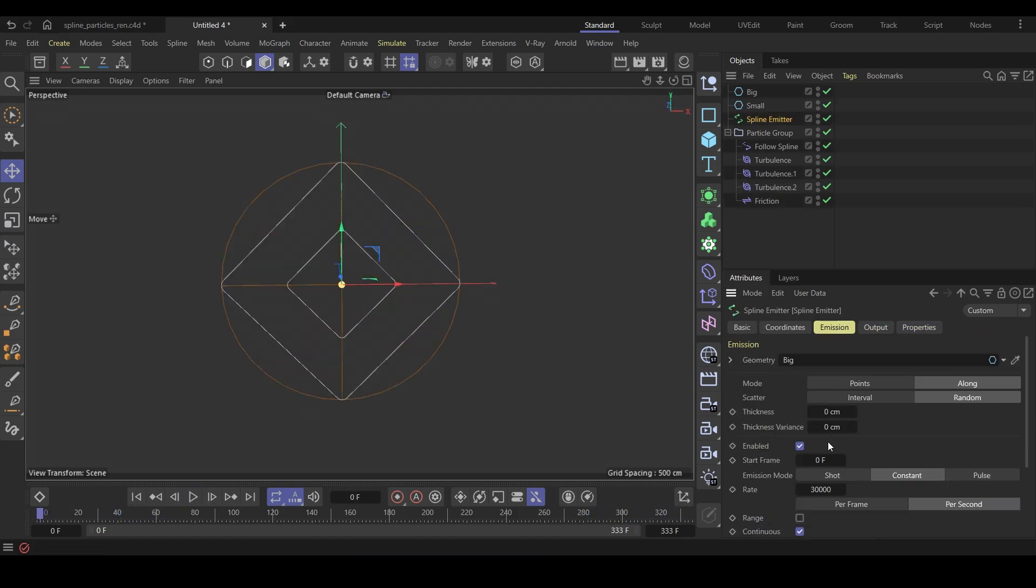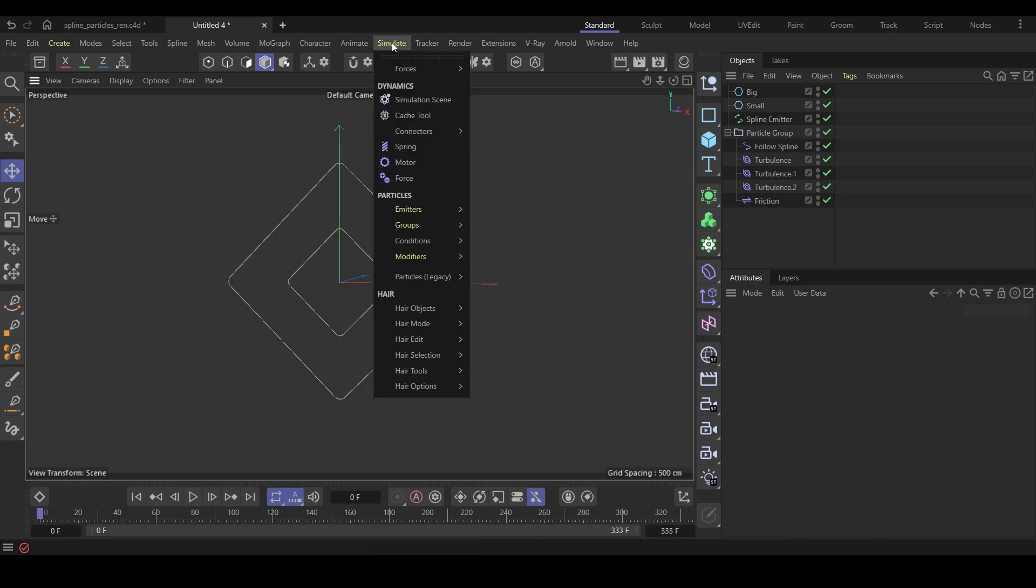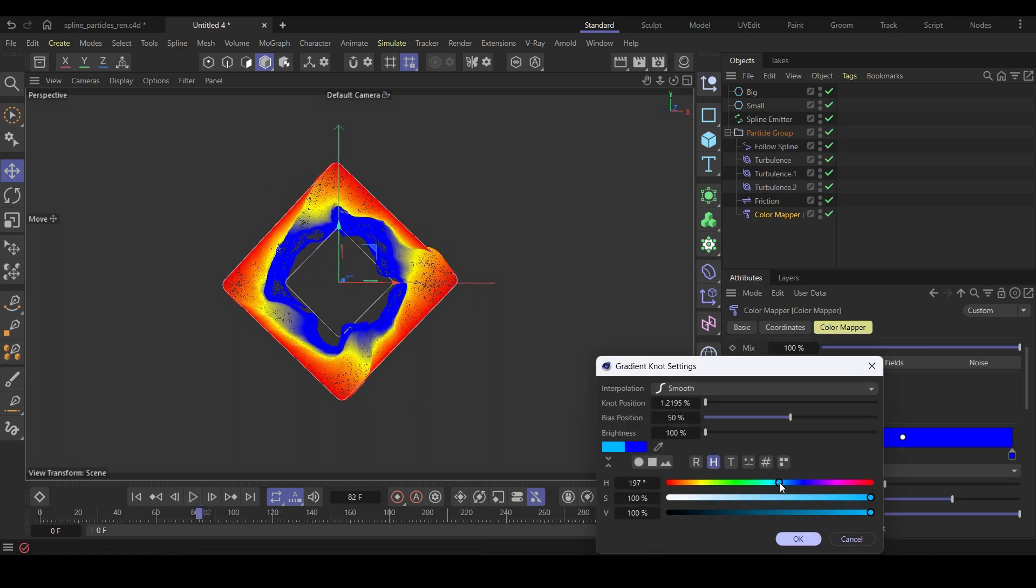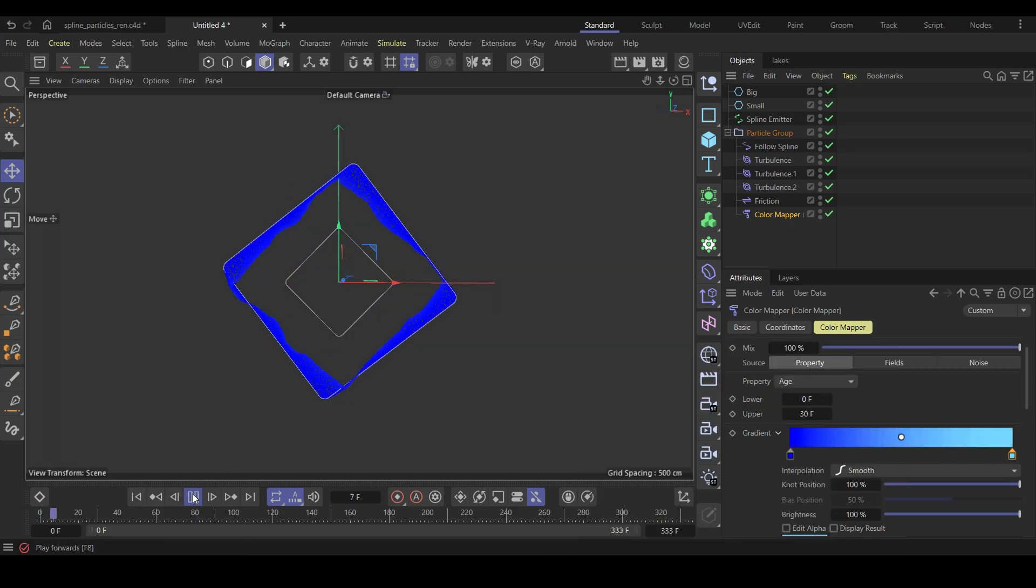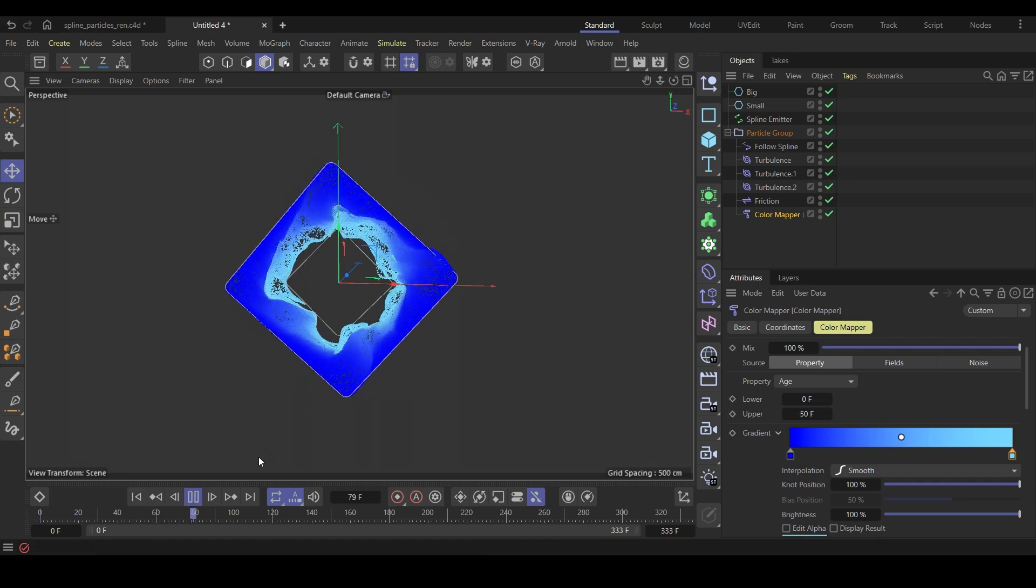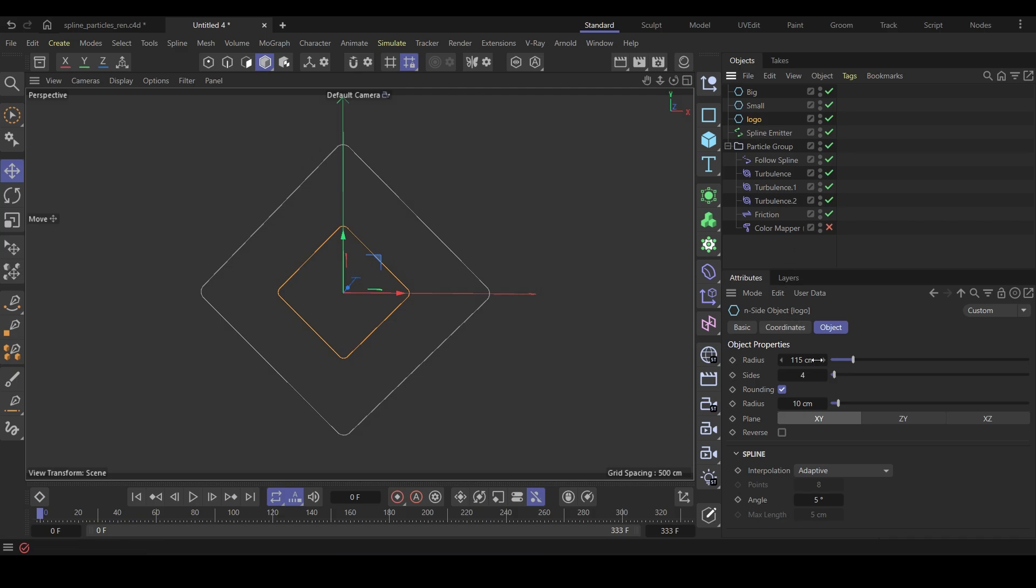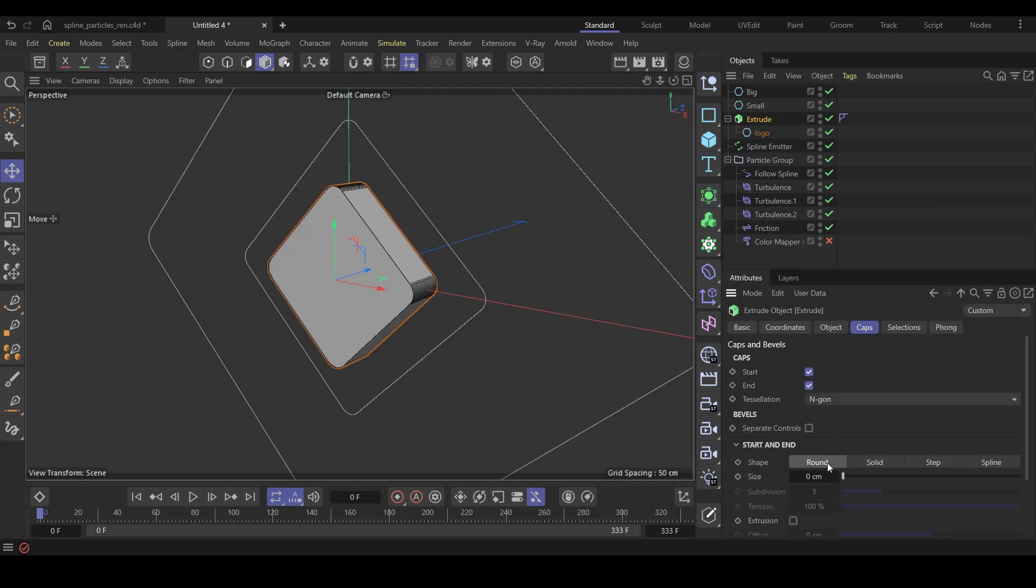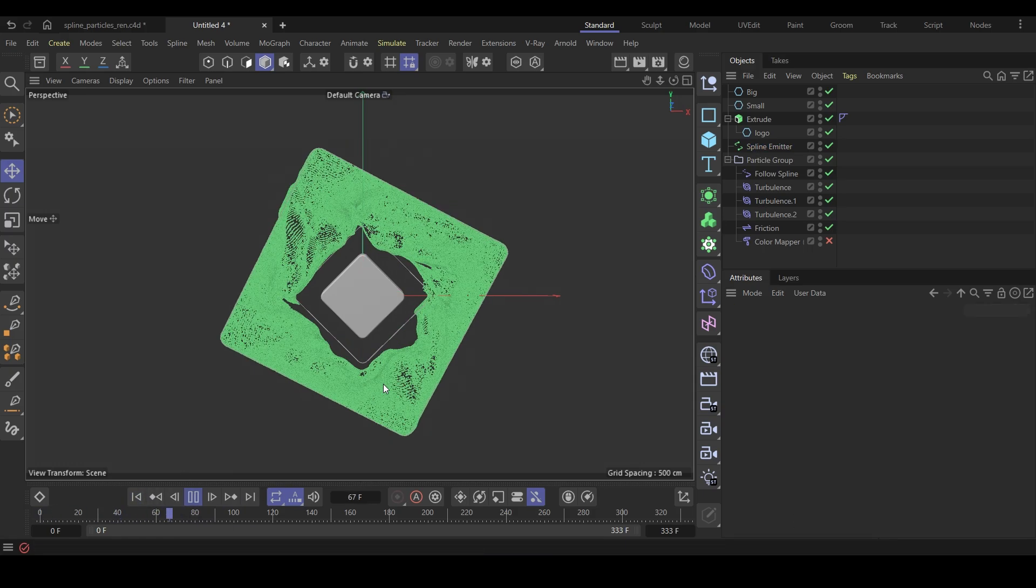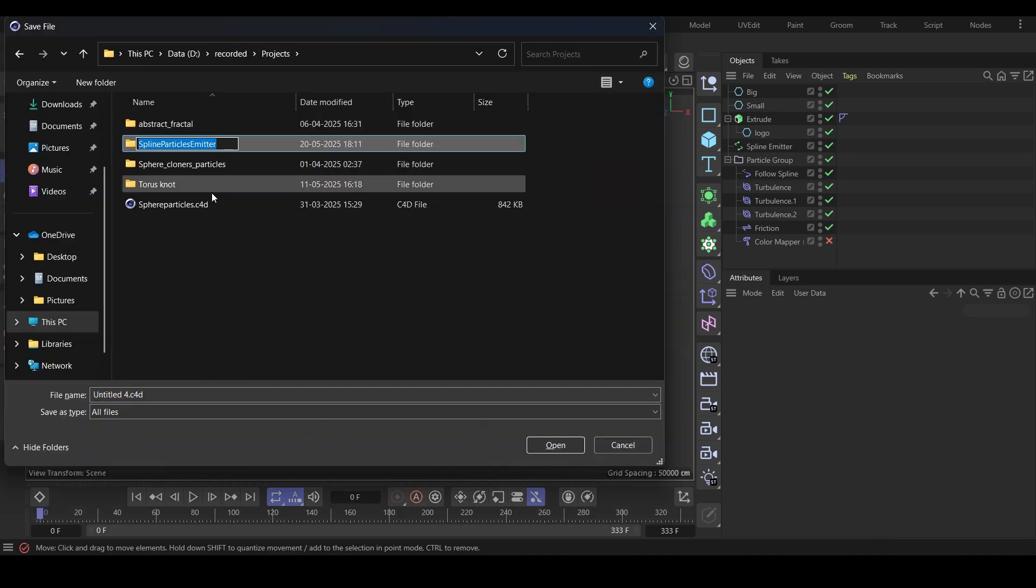I'll increase the particles rate amount to 100,000. You can also add a color modifier if you want and play with the settings. I'm not going to use this in the final render. I'll duplicate this smaller N-side and rename it to logo. You can add your own logo in the center, although it's not so important. I'll increase the emission rate even more. Make sure to save your project.